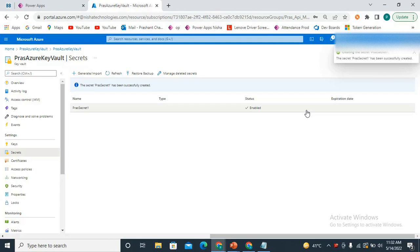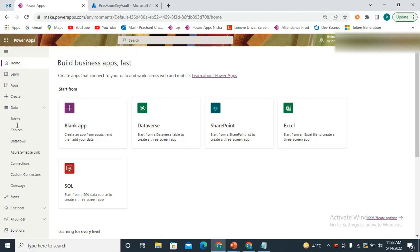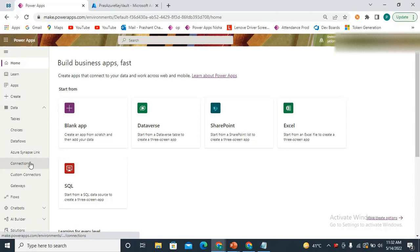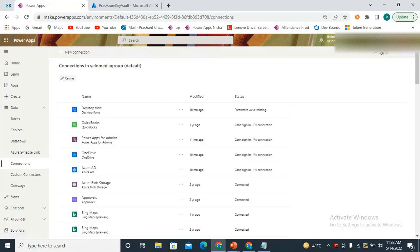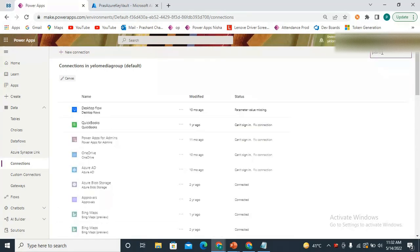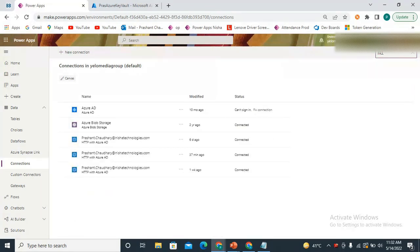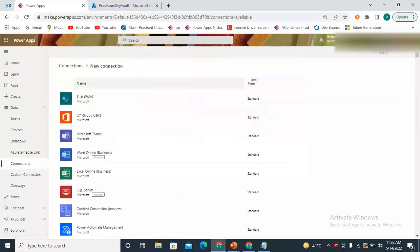Now we need to grab that secret in Power Automate. We come to Power Automate and first need to create a connection with the Azure Key Vault. We go to Connections and search for Key Vault — Azure Key Vault. We need to create a new connection.